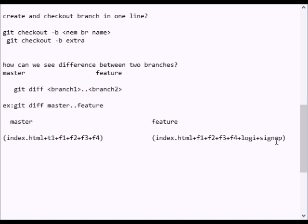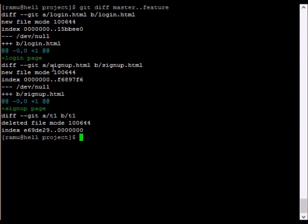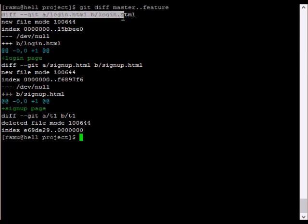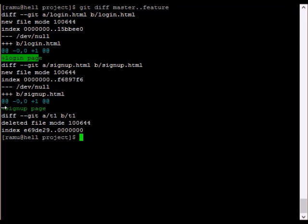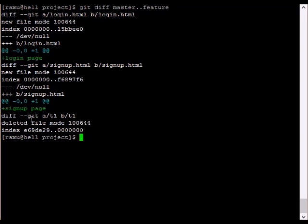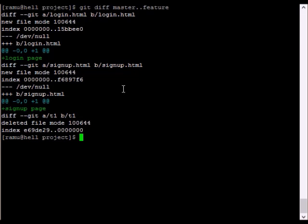The feature branch has t1, login, and signup content. The master and advanced branches are different. In the branch with t1, the login page — the first difference is login at the same method, with new login content. The same thing applies to signup. T1 has different content.